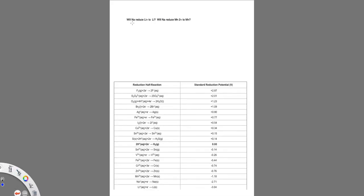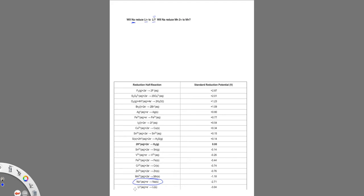Let's see, will sodium reduce lithium ion to lithium metal and will sodium reduce manganese 2+ to manganese metal? So let's look. If we look here on our little table, sodium is in between manganese 2+ and lithium. So it's a pretty good one to look at.